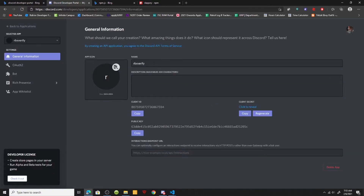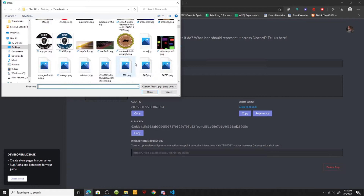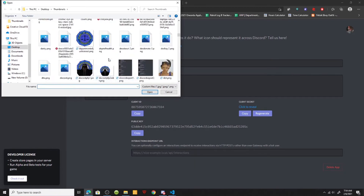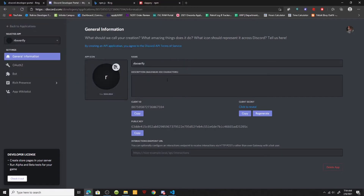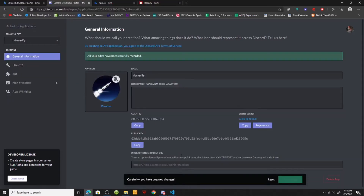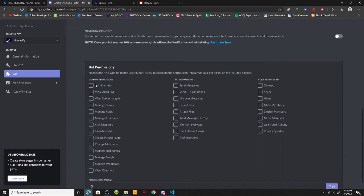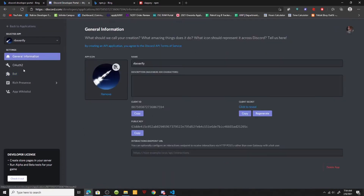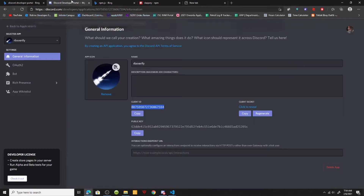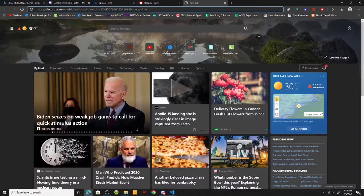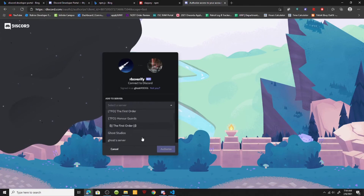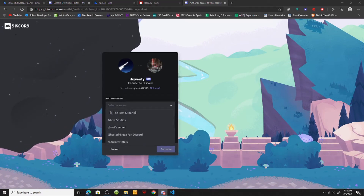We'll make a new bot — we could pick an icon if we want. We'll put in the details, which doesn't really matter, and now we're going to add a bot. Then we're going to copy the token, copy the client ID, and paste that link into the OAuth2 URL generator to invite the bot to our server.